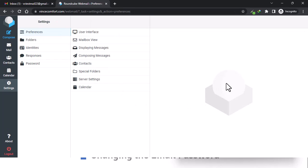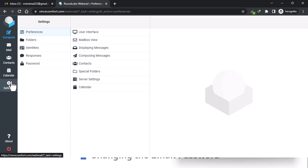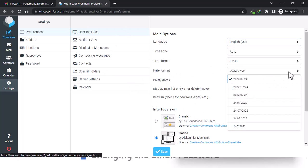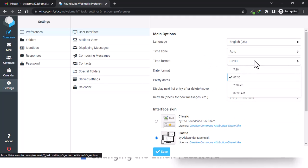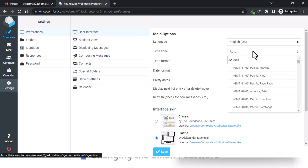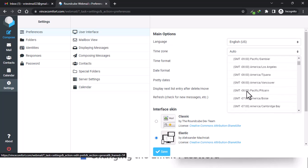If you don't like the way your interface looks, under settings come to preferences and then user interface. Under user interface you can change the date format — if you like your date, month and year formats to be different you can choose from the options. The same applies to time: you can use 24-hour or change to a 12-hour clock.